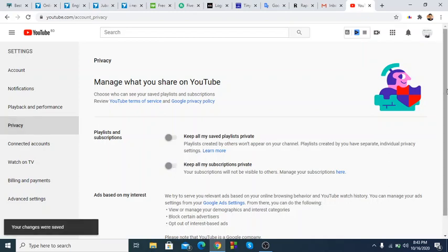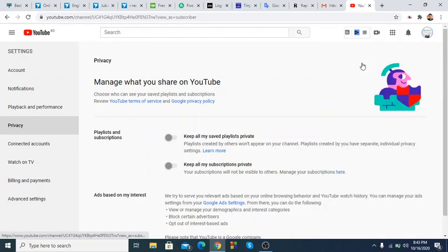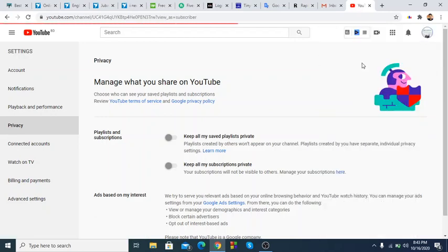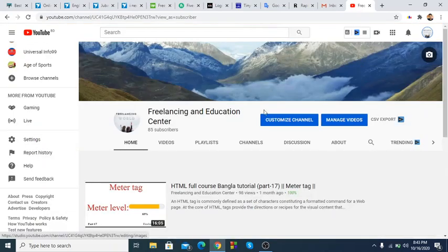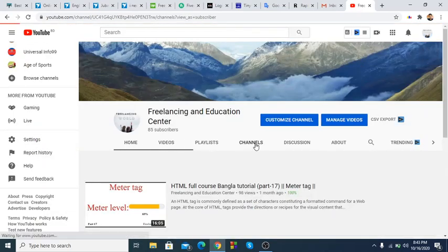If you click on this channel, you can see how important it is. You can click on this channel and subscribe to it. If you have done this with a new channel, please proceed.